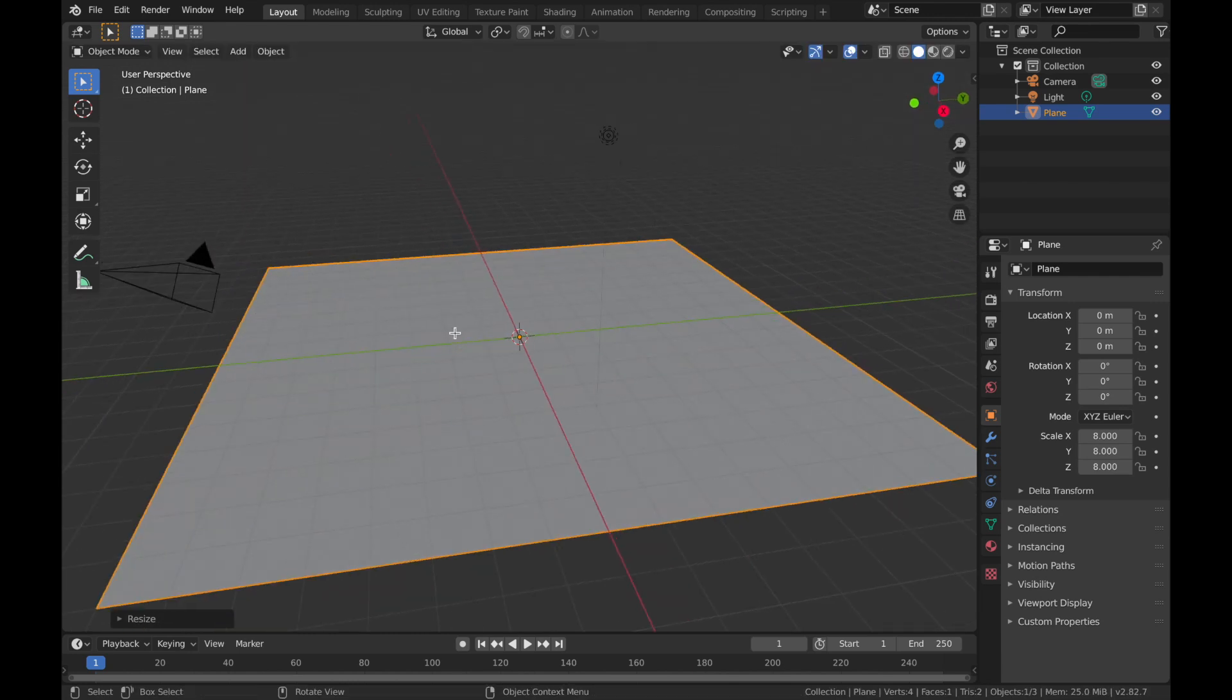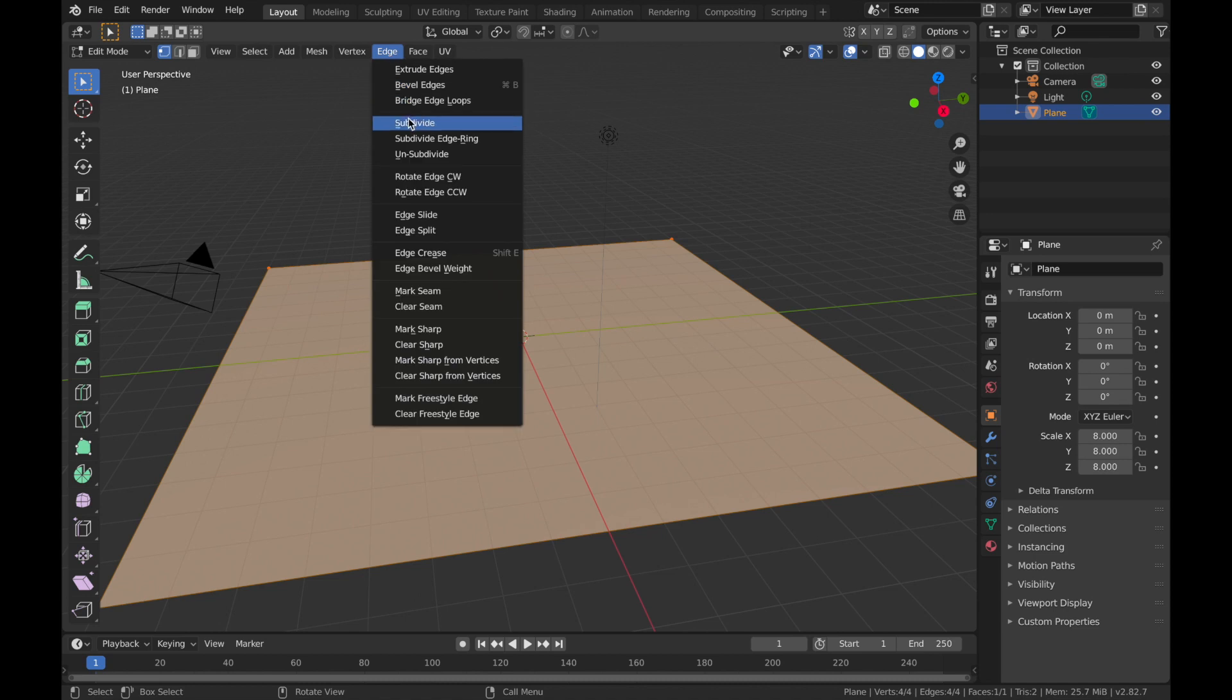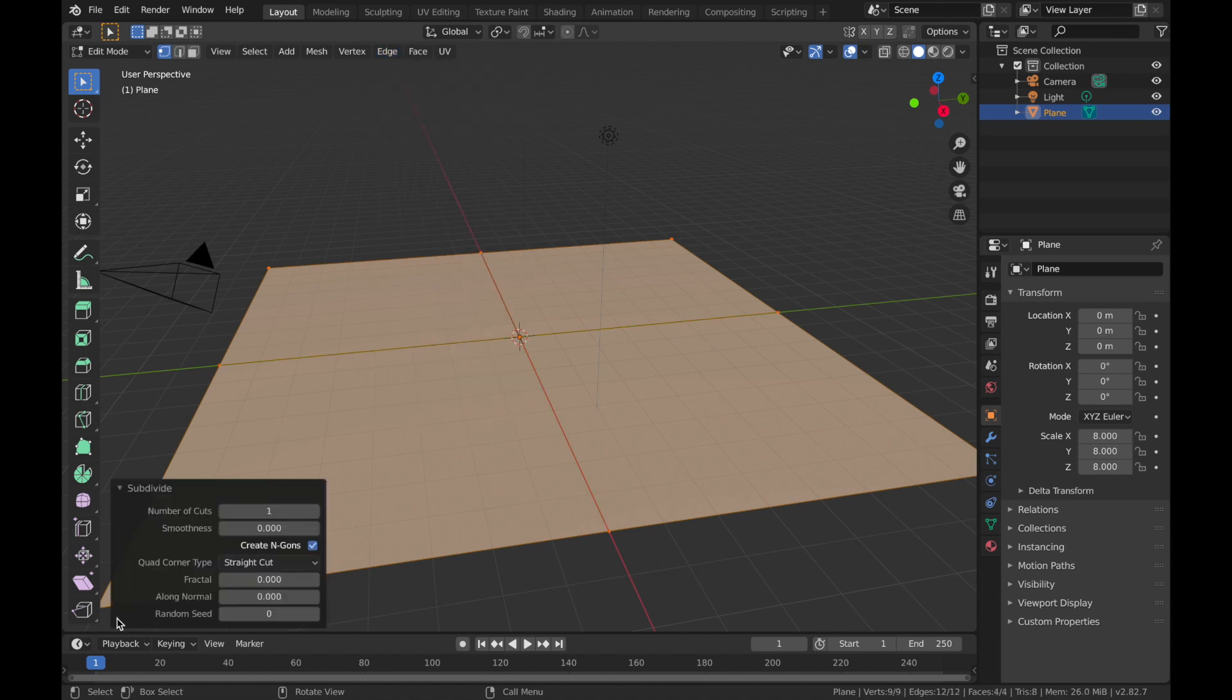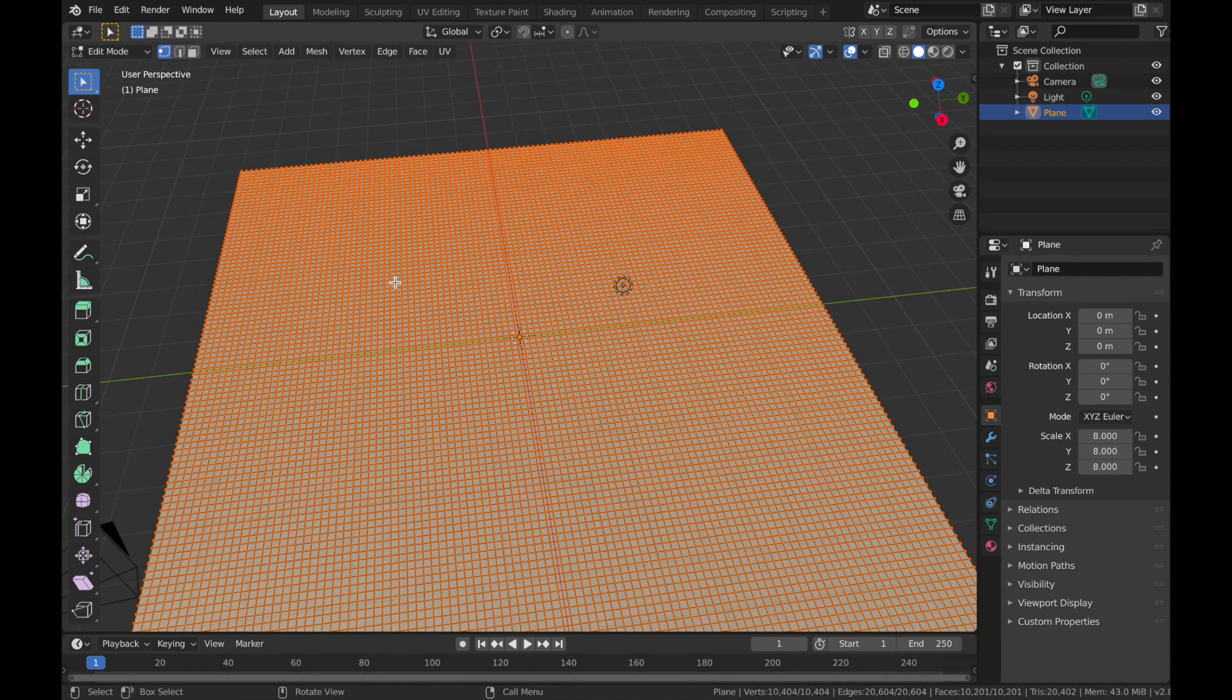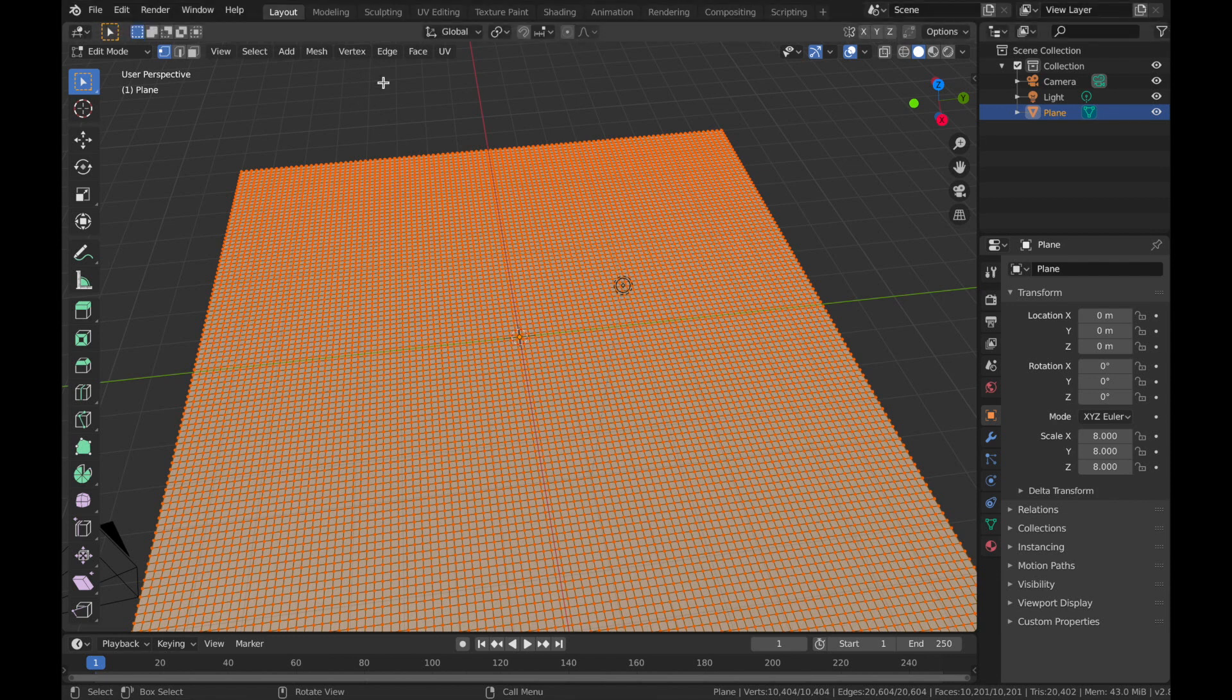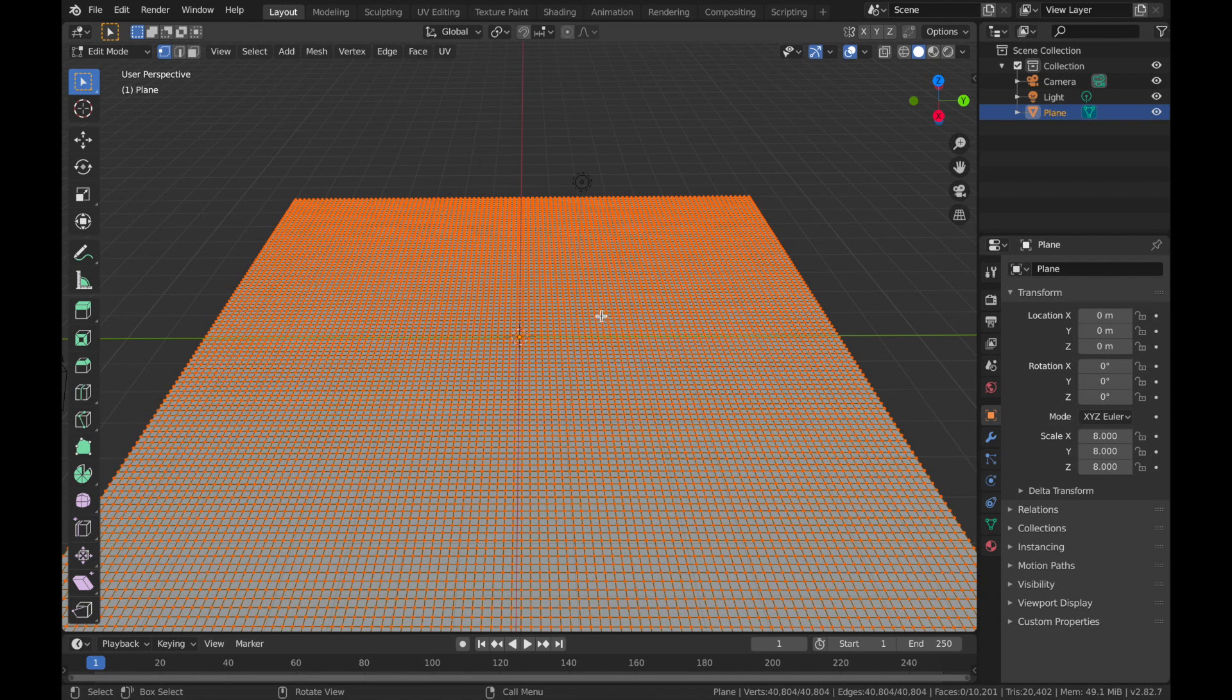Now come into edit mode. So you hit Tab and come to edge, subdivide, and come to this menu here on the bottom left. We're going to make the number of cuts 100. Now hit A just to make sure that you have everything selected and come over to edge and we're going to hit edge split. Now come out of edit mode, so hit Tab.